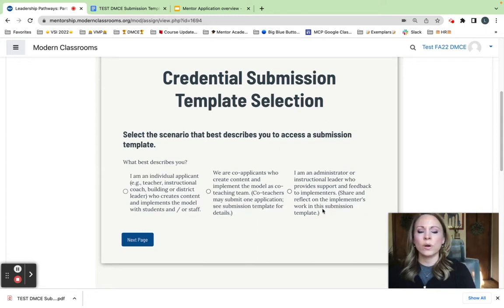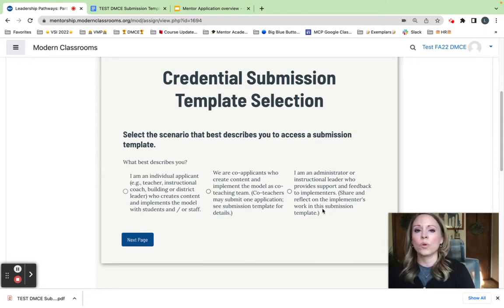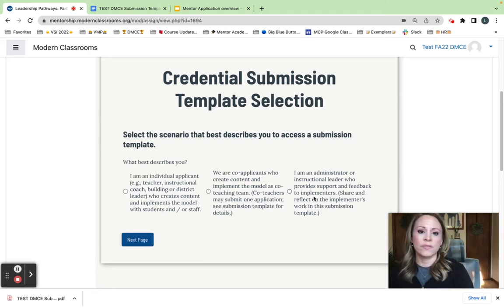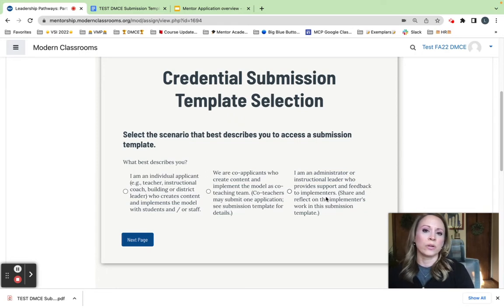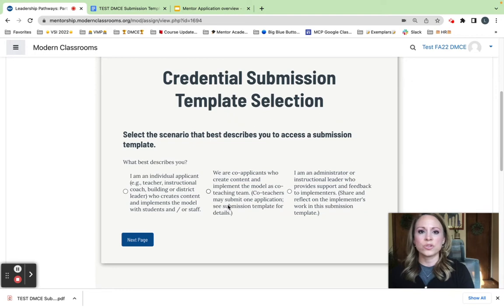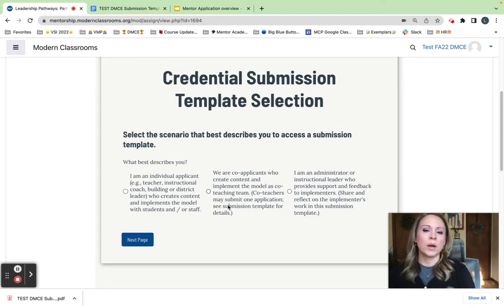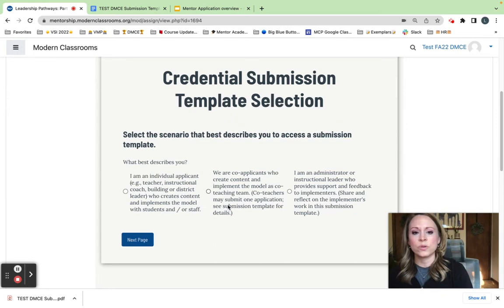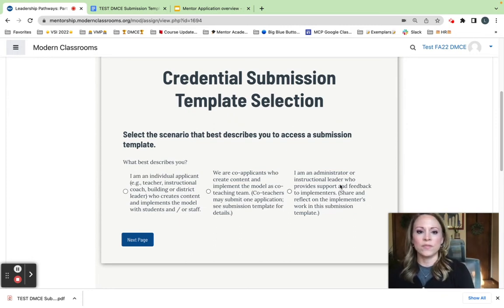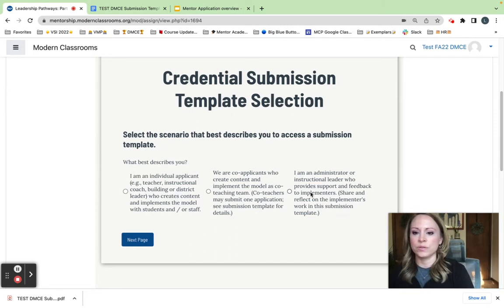And then if you are someone who provides support or feedback to an educator and you don't create content of your own, we have the Distinguished Modern Classroom Advocate credential. It is the same credential in terms of the perks, the option of becoming an expert mentor. It's just worded slightly different for those folks who provide feedback. So that is what you would choose in that case.